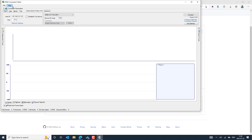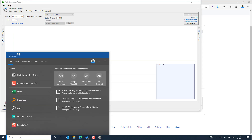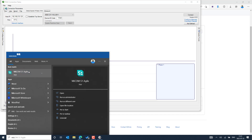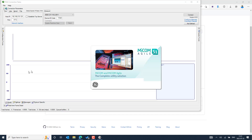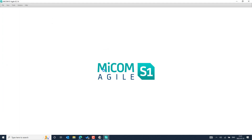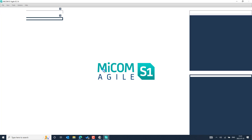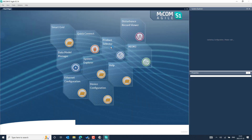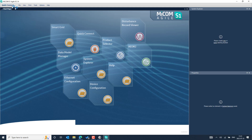In case you would like to access more than one device at the same time, you can also use the MicroPMU Manager, which is also an alternate option. The latest version can be downloaded from the GE support line section, and you can refer to the description to access that link. From the home screen start page, you can select the smart grid option and go to the phasor terminal.